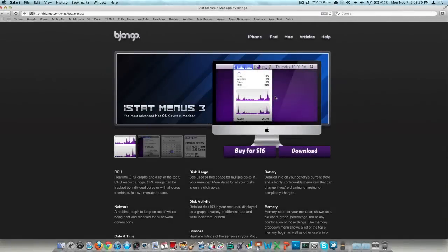Today's Monday, November 7th, 2011. I have an application review for you here. It was a request, iStatMenus3.